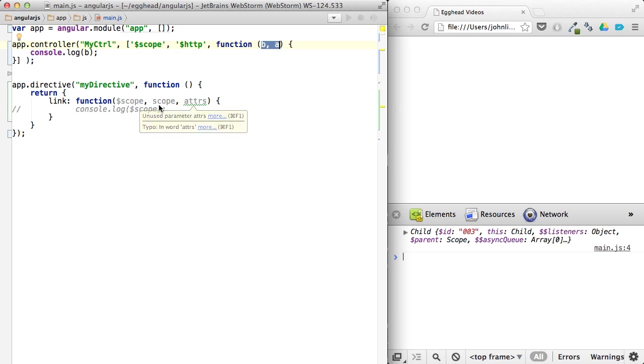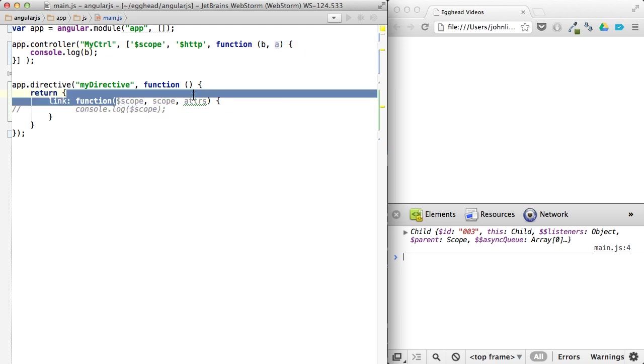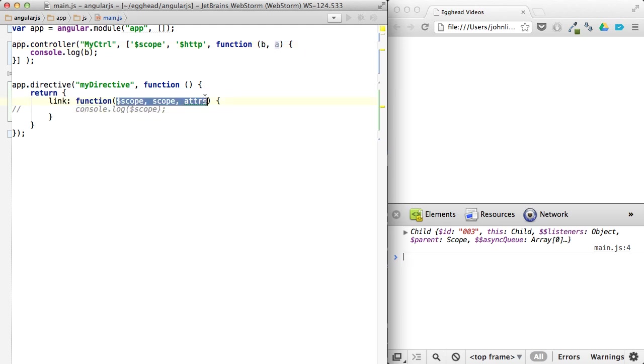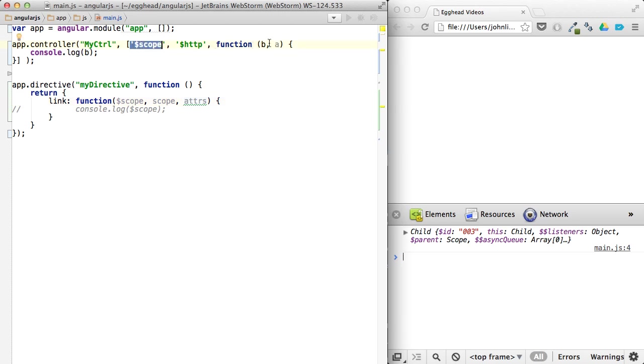It has absolutely nothing to do with how this is being called, where it's just simply calling a method and then passing in arguments 1, 2, and 3. This is a completely separate process of looking up dependencies and then passing them in based on the name.